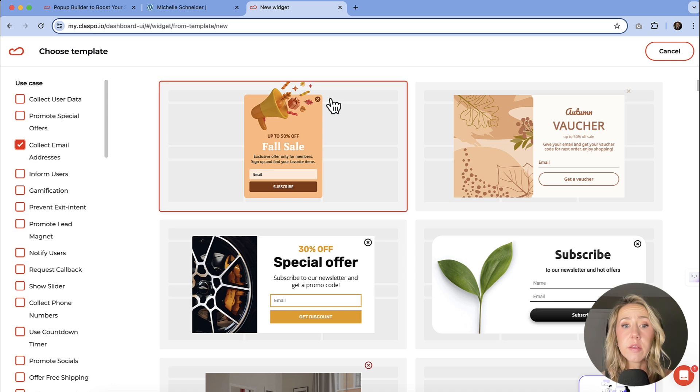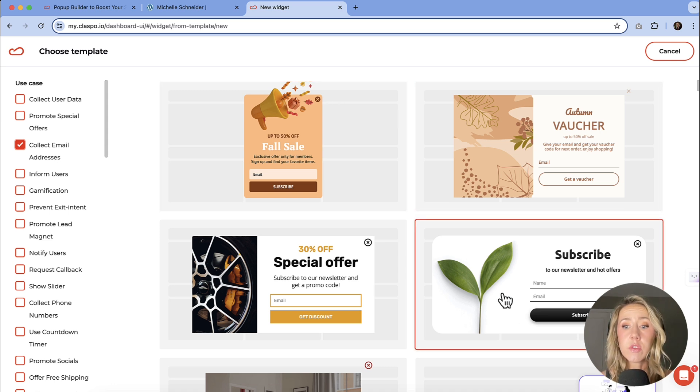If you want to keep it super general and just collect emails, this one has up to 50% off for a fall sale. You can have a subscribe to your newsletter.